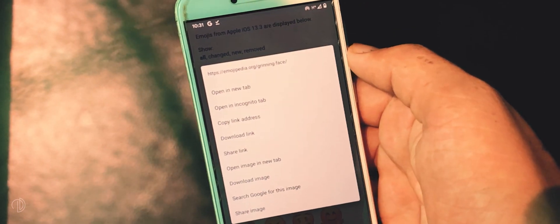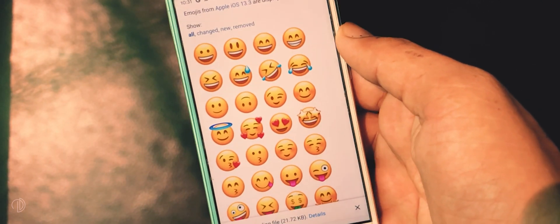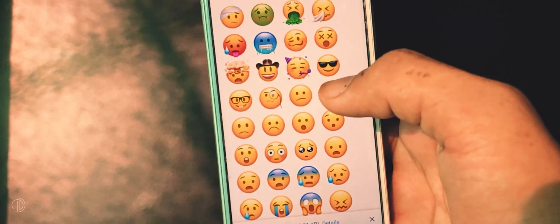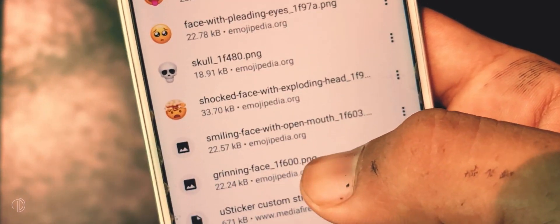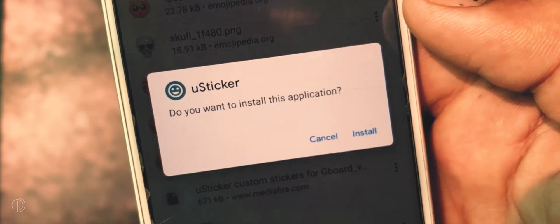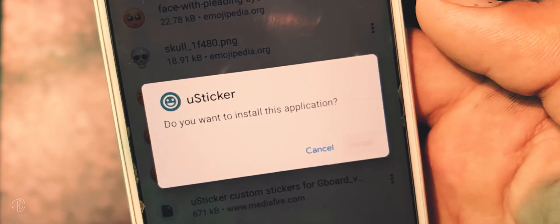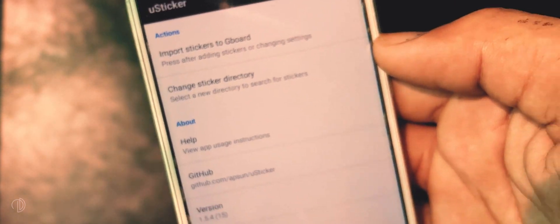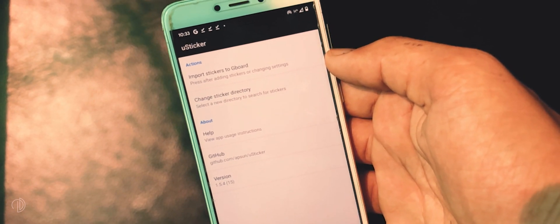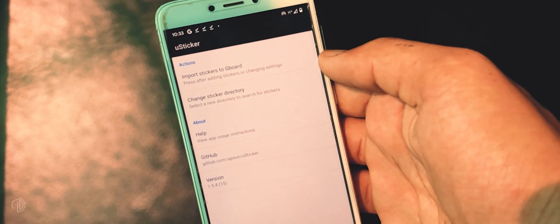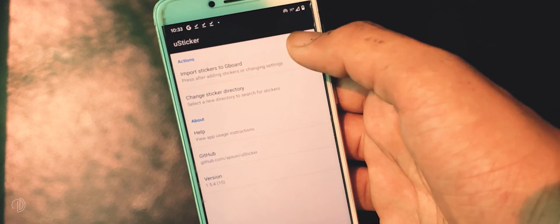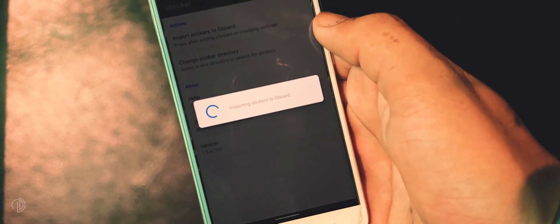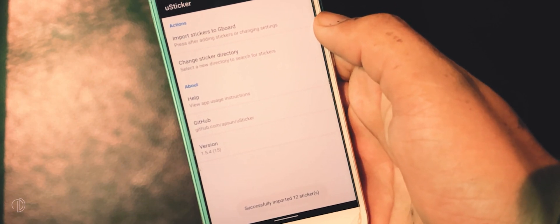Tap and hold and press the download image option. After downloading your favorite emojis, download an application called Use Sticker. Install it and open it. Here you will see an option to import stickers to your Gboard right below the actions tab. Choose this option and in the downloads folder press allow access to downloads, again press allow, and it will import iOS emojis into your Gboard.